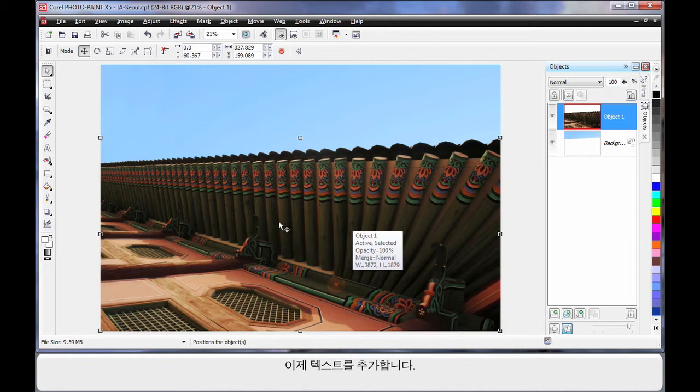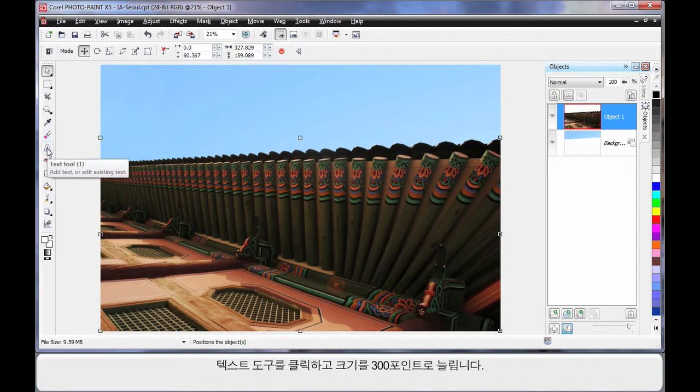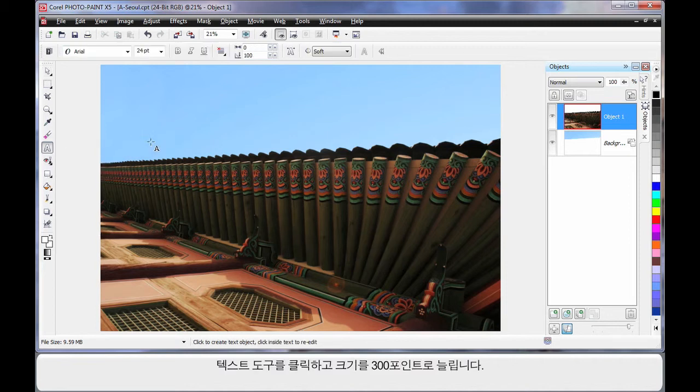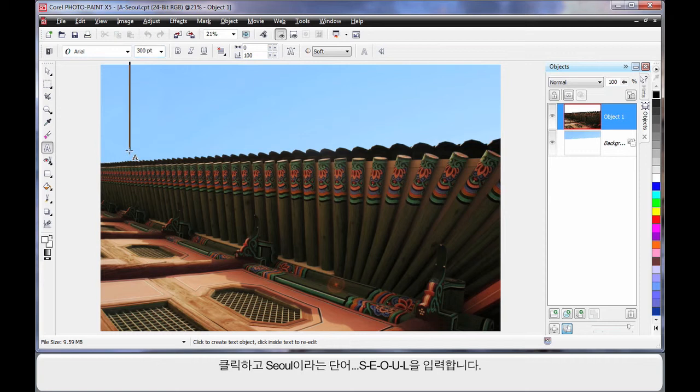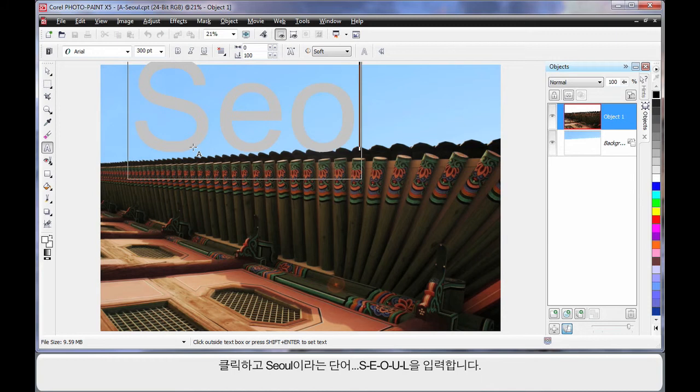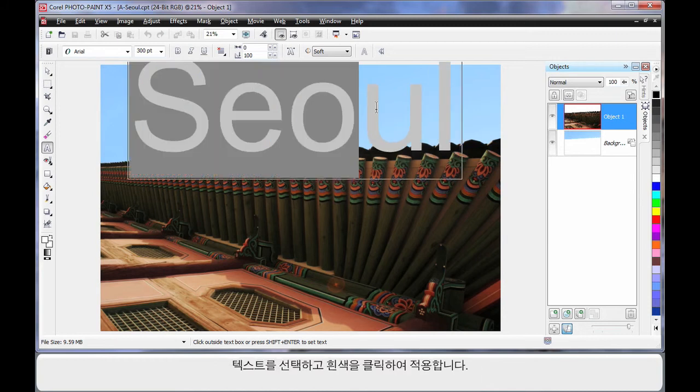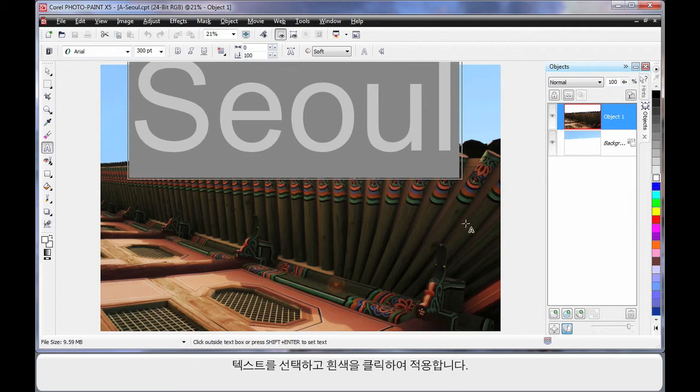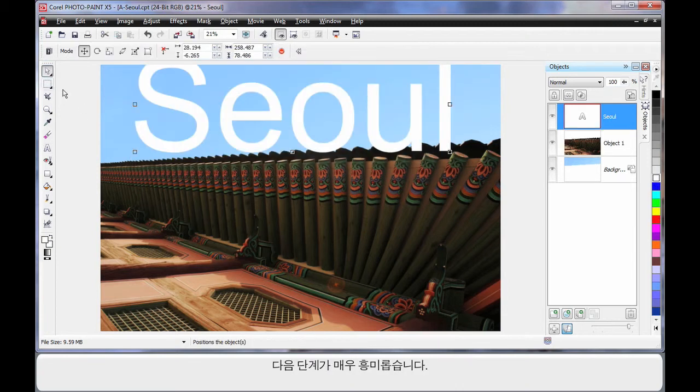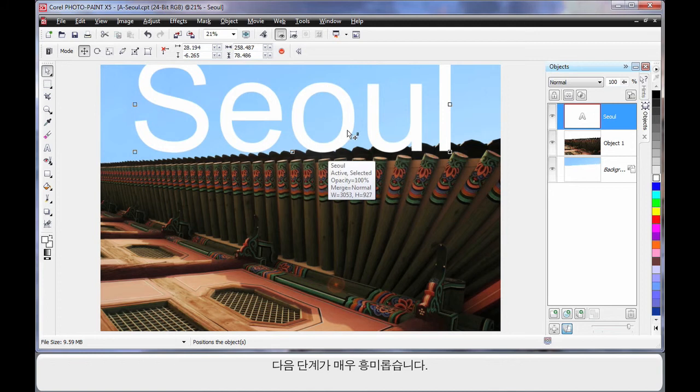Well now we're going to add some text. So I'm going to click my text tool and I'm going to up the size to around about 300 points. And I'm going to click and type the word Seoul, S-E-O-U-L. Now with that highlighted, I'm going to make sure it's white in color. So click white.